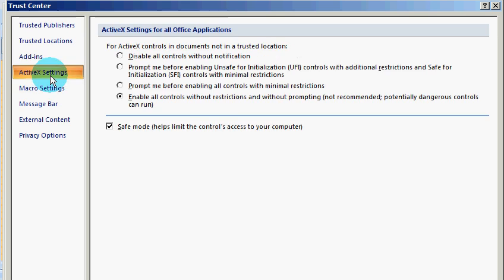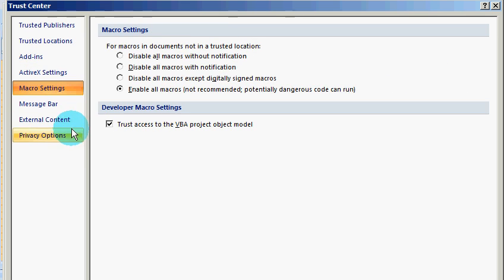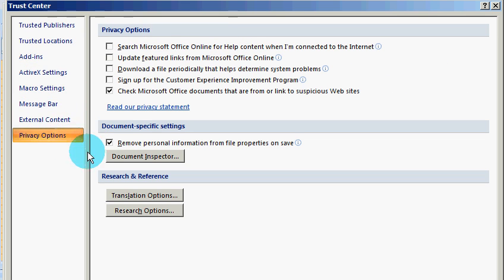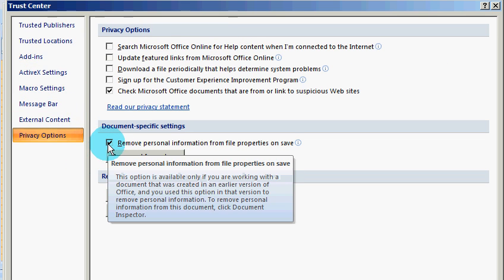By default, you will be somewhere else, but you need to move on to the Privacy Options and uncheck 'Remove personal information from file on save'.